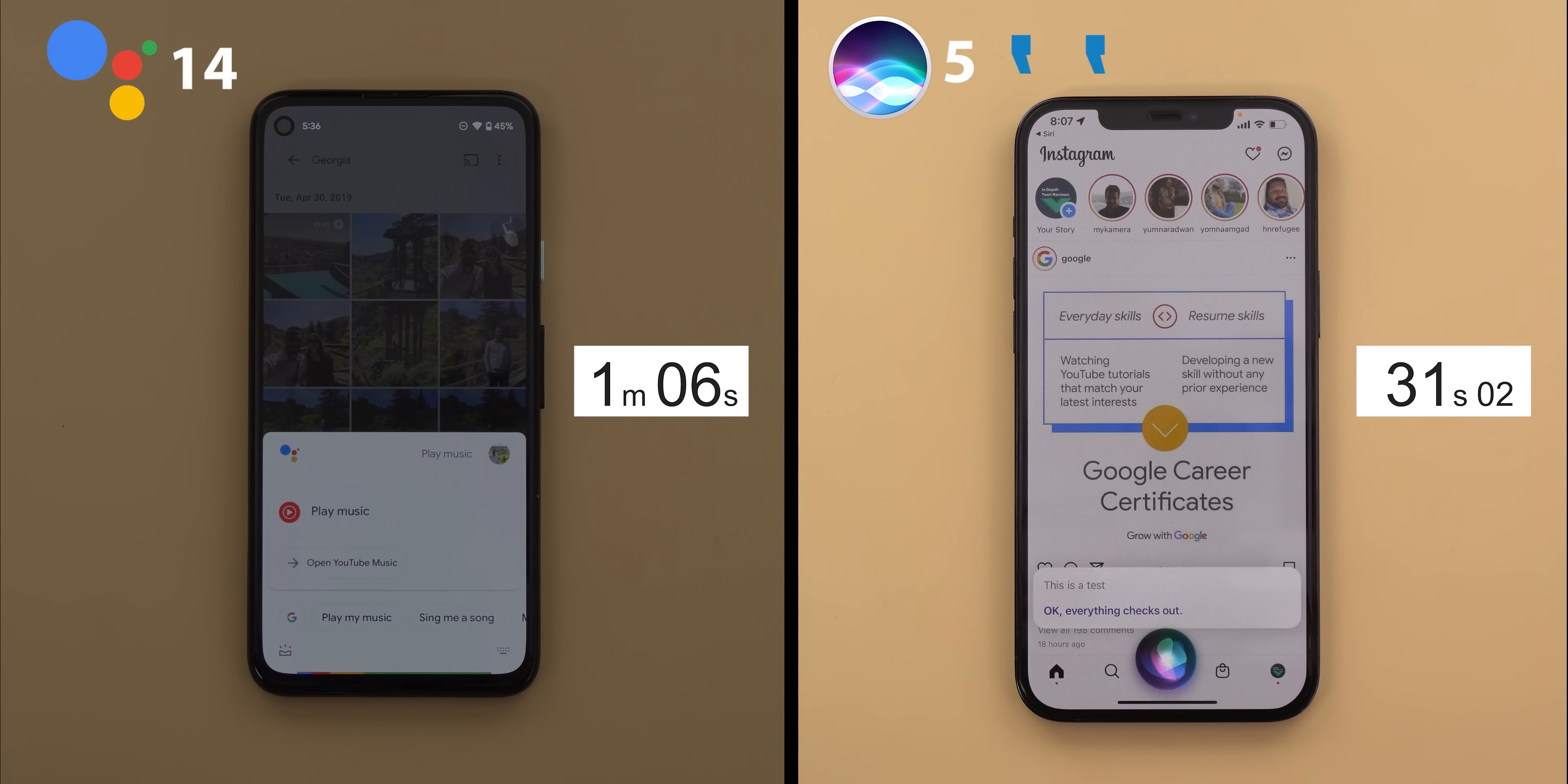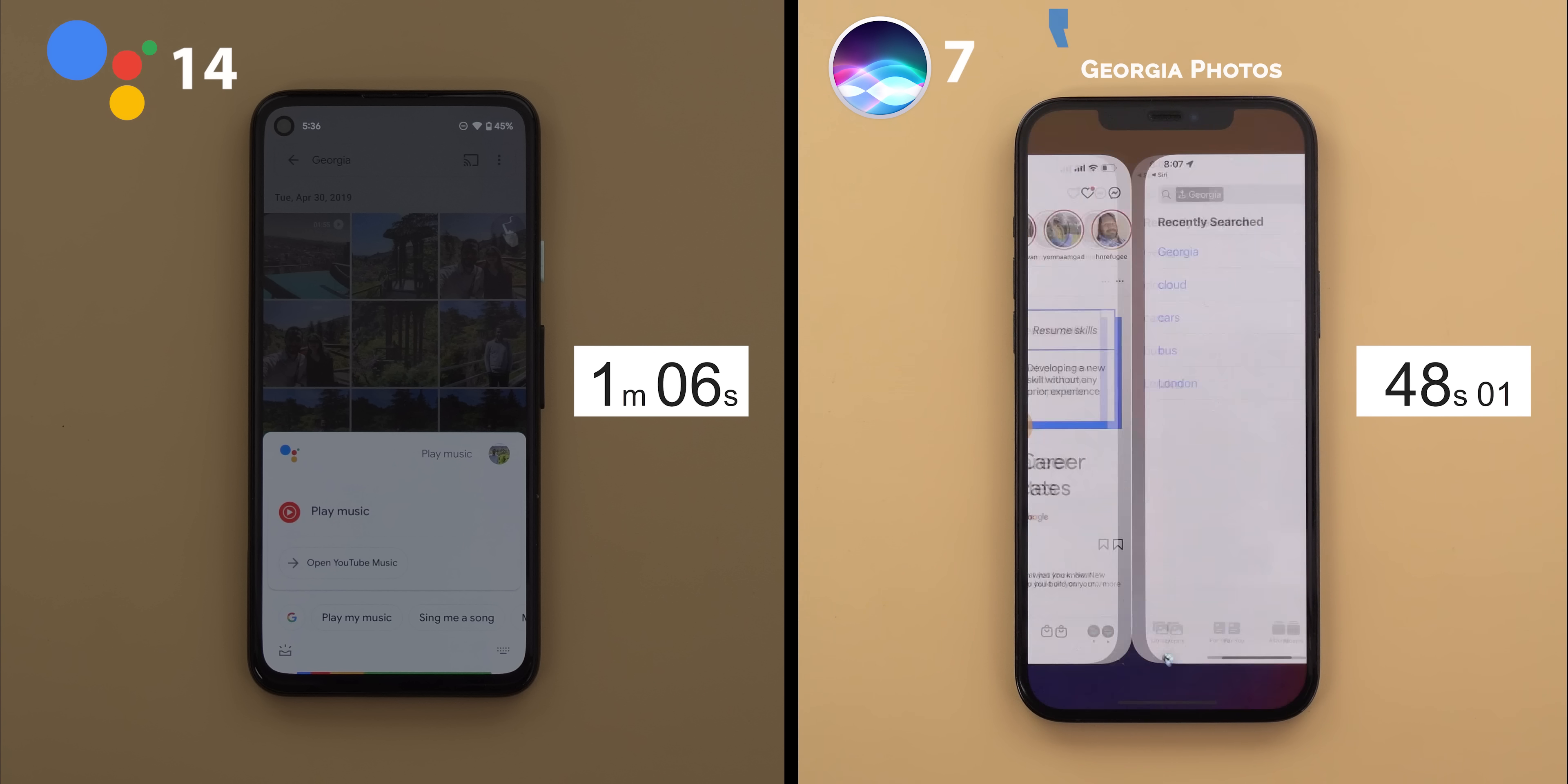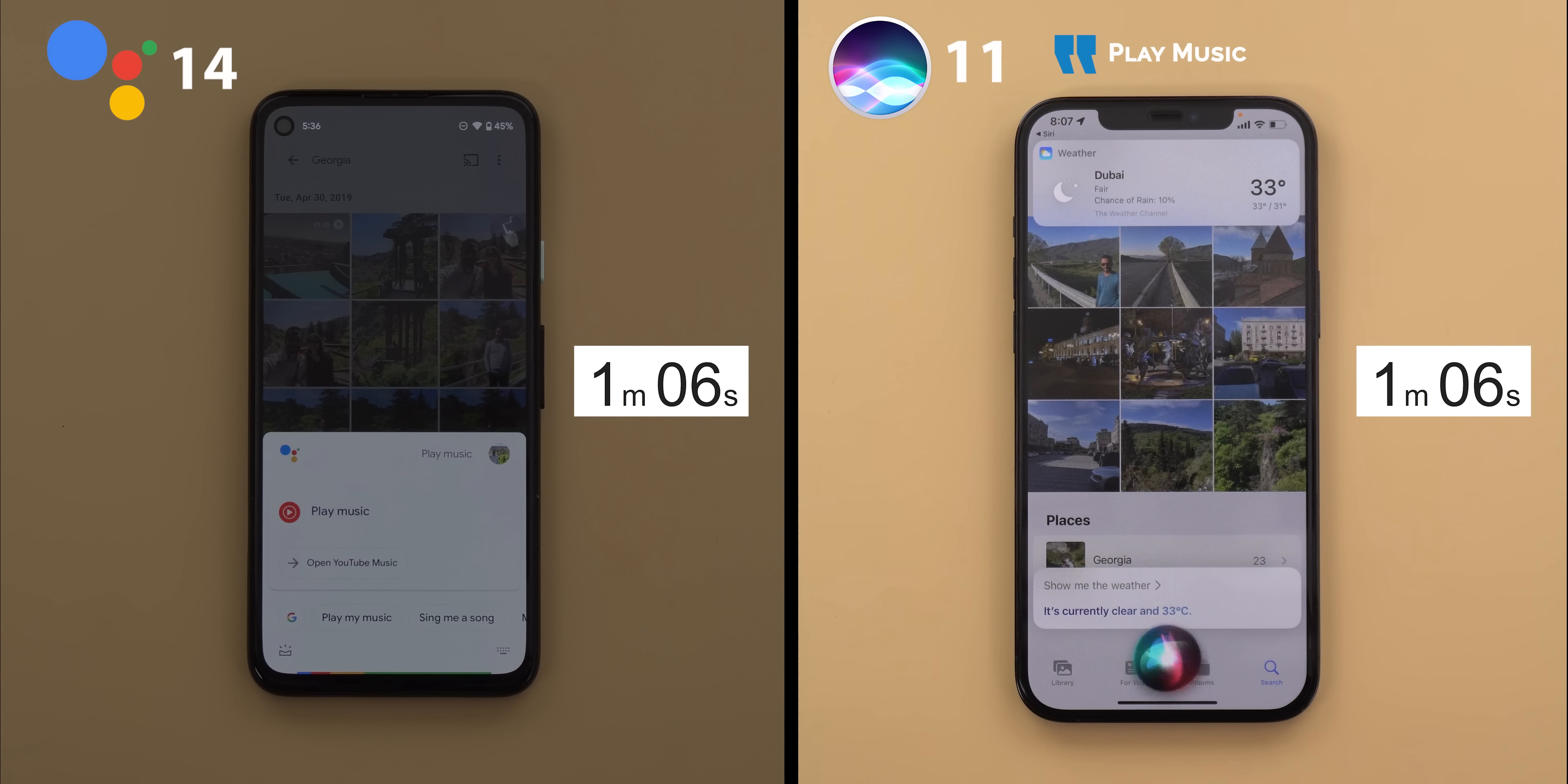Turn off all lights. Turn on Bluetooth. Increase the brightness by 5%. Show me Georgia photos. Convert $100 to AED. Convert 179 centimeters to inches. Show me the weather. Play music.